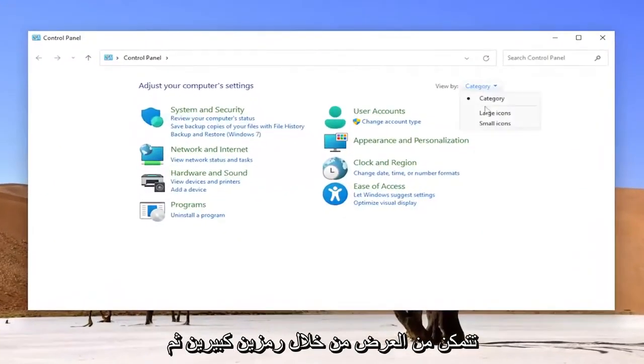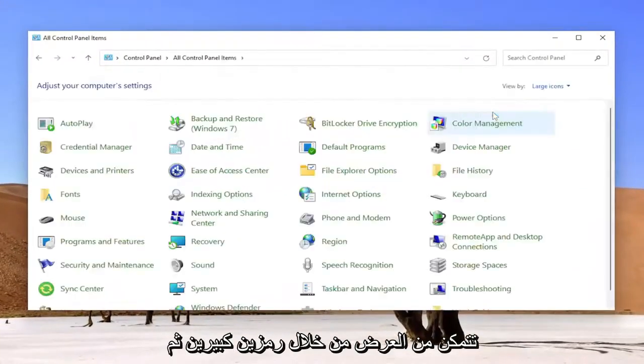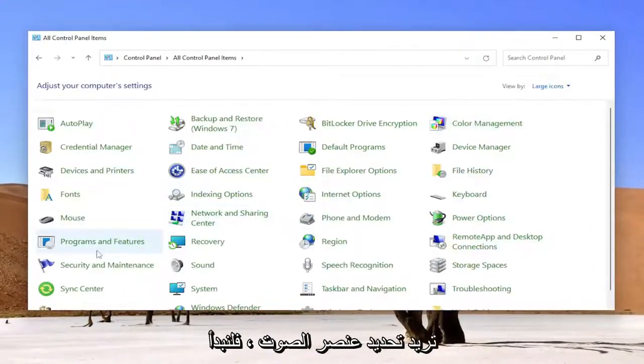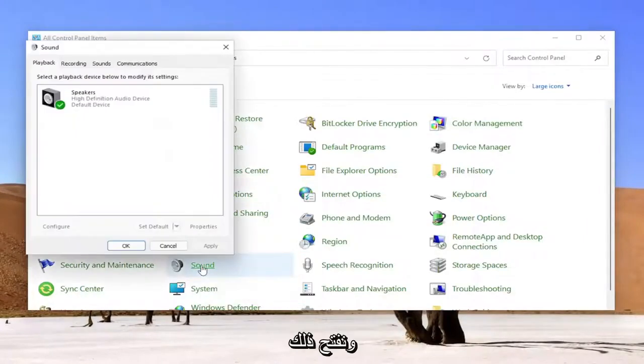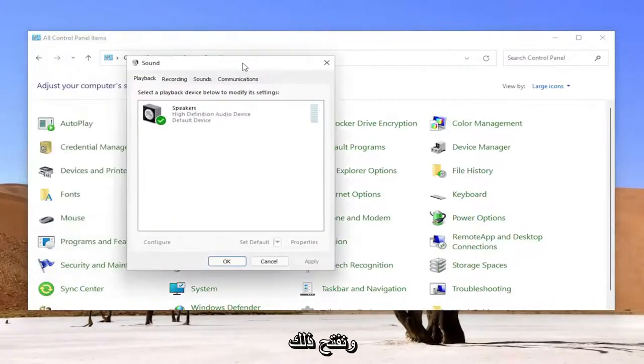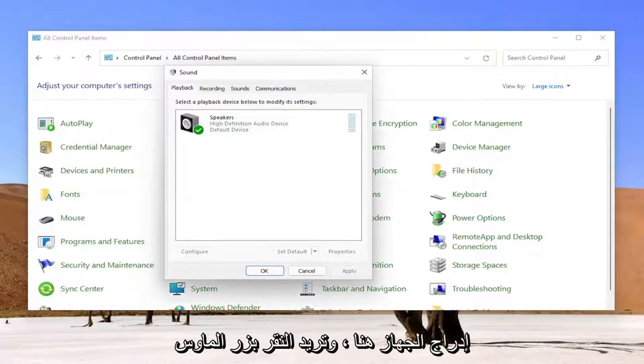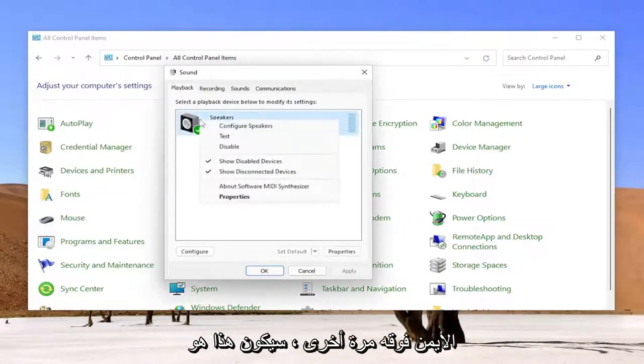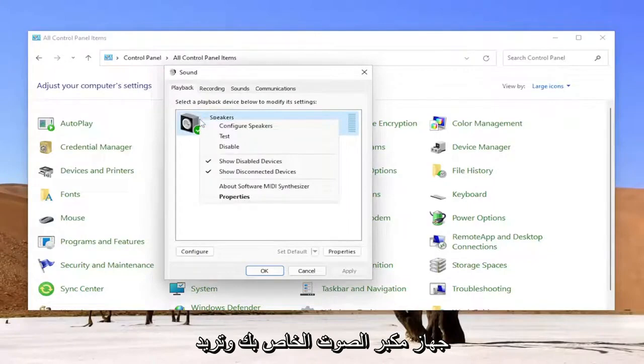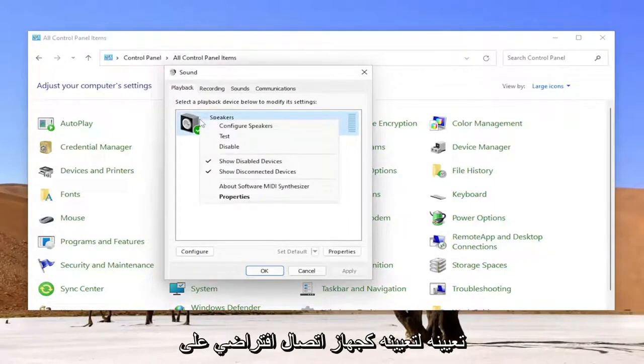Set your view by to Large Icons and then you want to select the Sound item, so go ahead and open that up. Now for whatever playback device is listed in here, you want to right-click on it. Again, this is going to be your speaker device and you want to set it to Set as Default Communication Device, assuming you have multiple speakers connected.